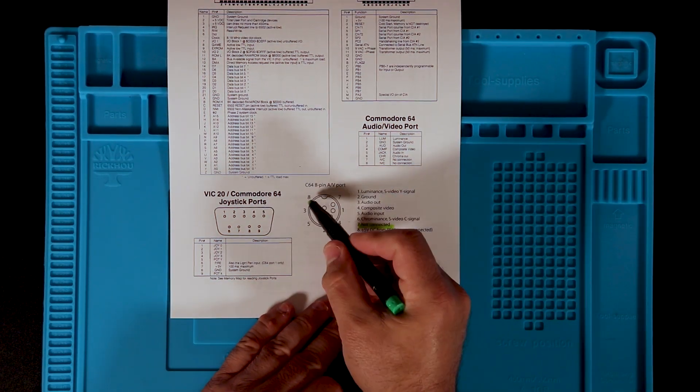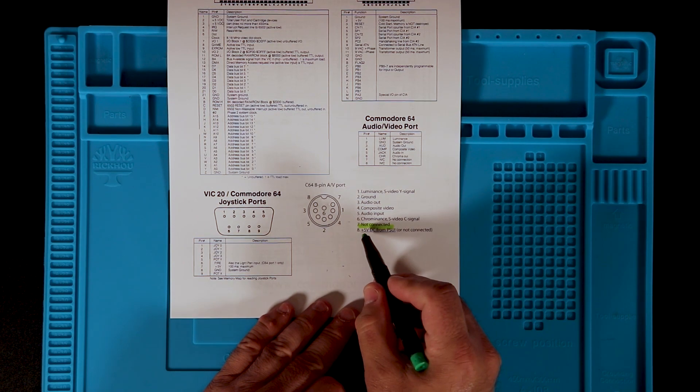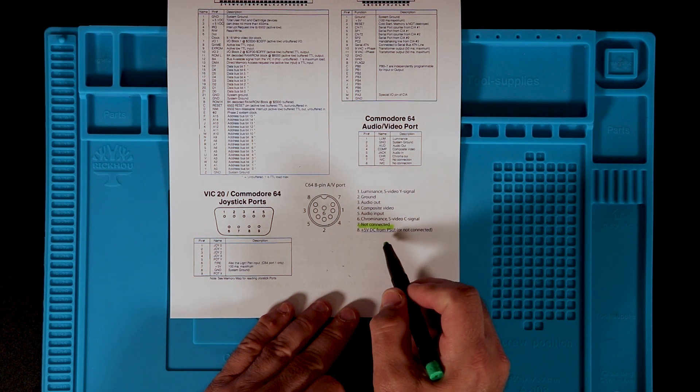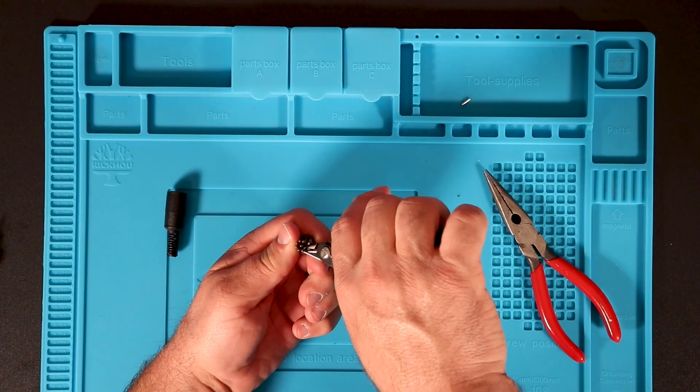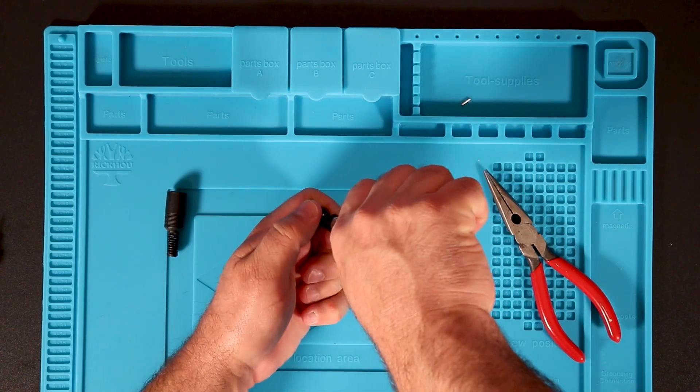Fortunately, when you examine the pinouts on the port, you can see that the two offending pins are unused, so I was able to simply snip them off.